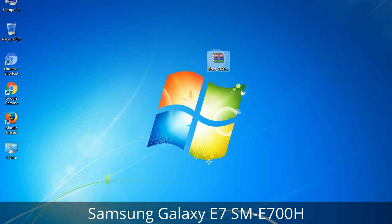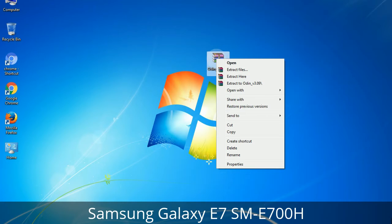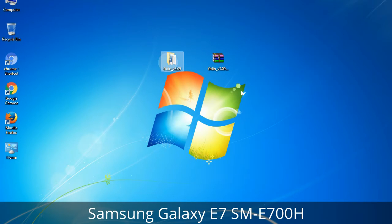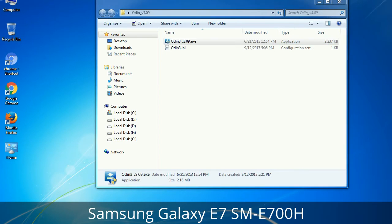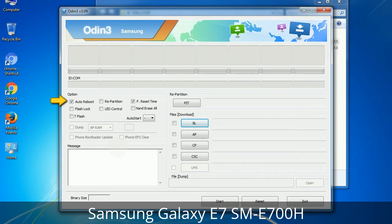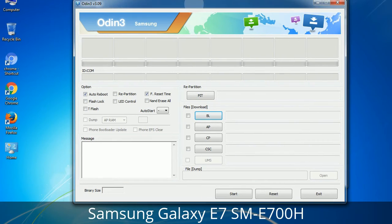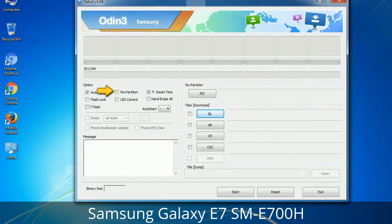Understanding Odin options: after unzipping you will get the Odin3 version.exe file. Right-click on it and run as administrator to start Odin. Let's look at what the checkbox options do. Auto Reboot: when checked, reboots the system automatically after flashing is done. Re-Partition: repartitions your device file system to the default RFS. Reset Time: resets the flashing timer after the flash process is complete.